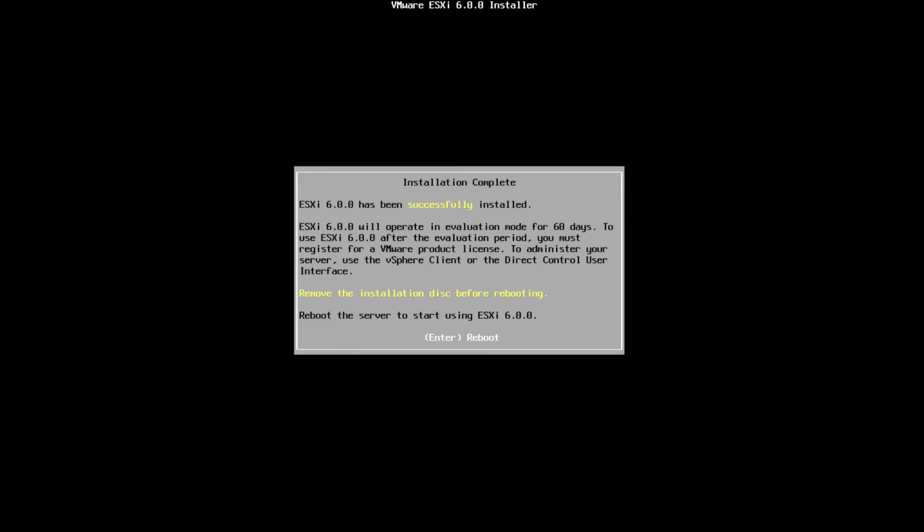The install is complete. You'll see that it's successfully installed. You may note here that it says that it's currently running in evaluation mode for 60 days. Essentially after 60 days your ESXi hypervisor will stop working. You can go and download a license key for free off the VMware website for ESXi version 6. Keep in mind that this is going to be used in a test lab environment.